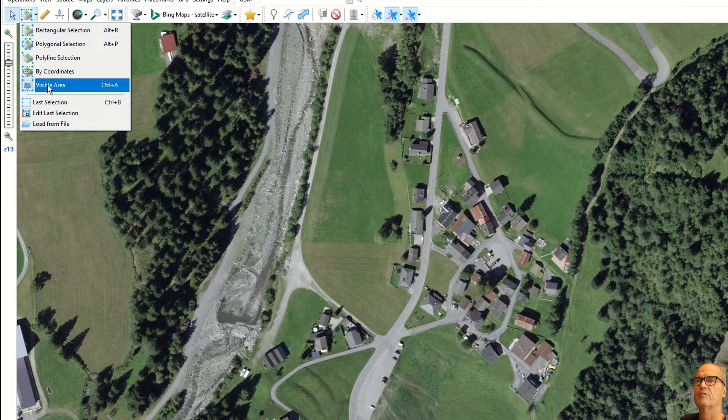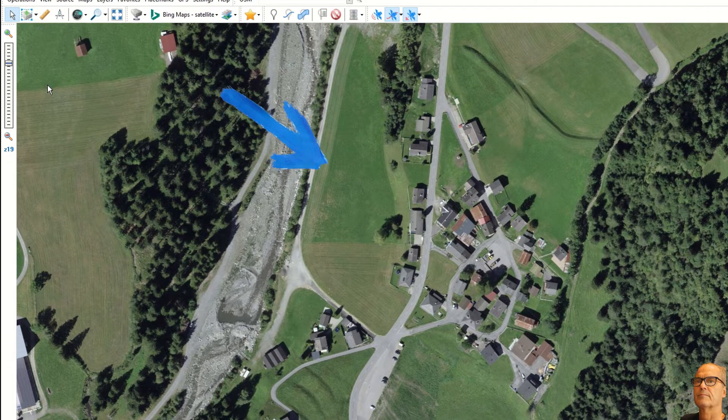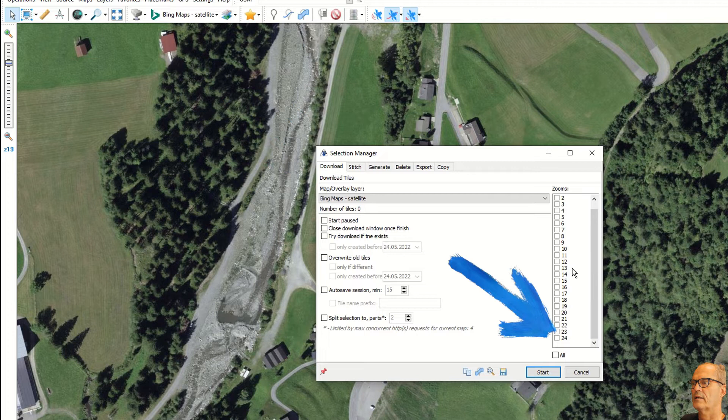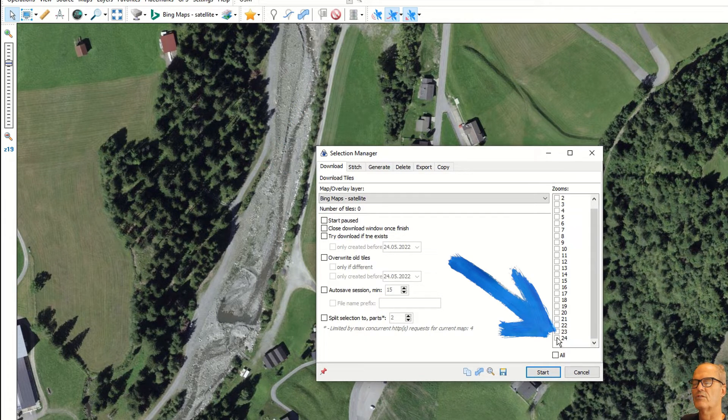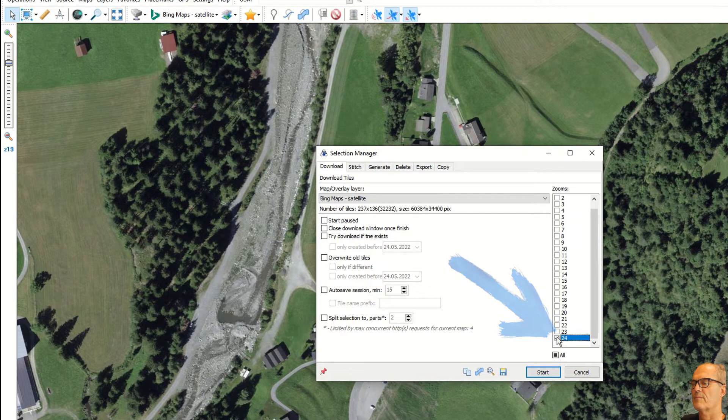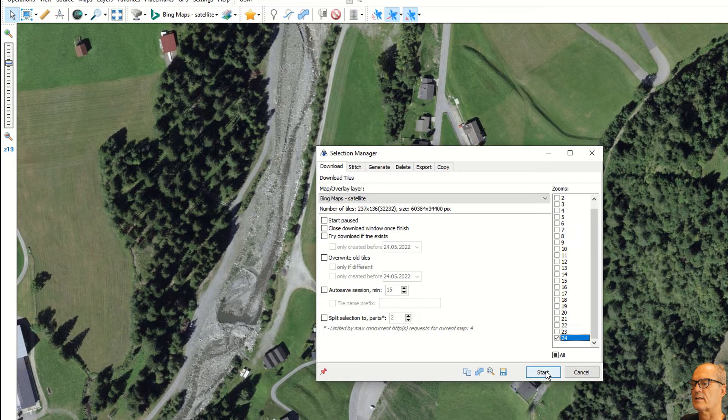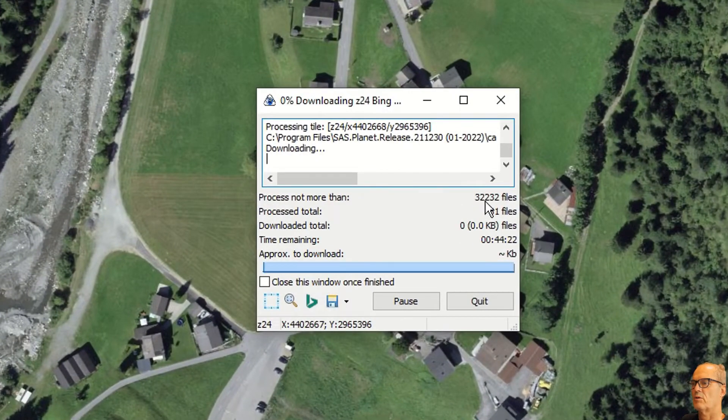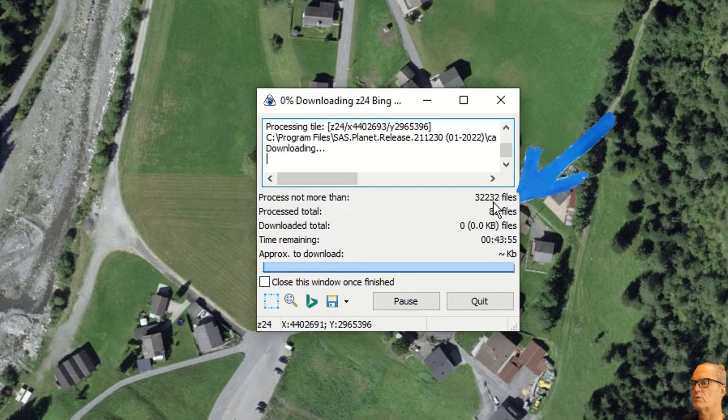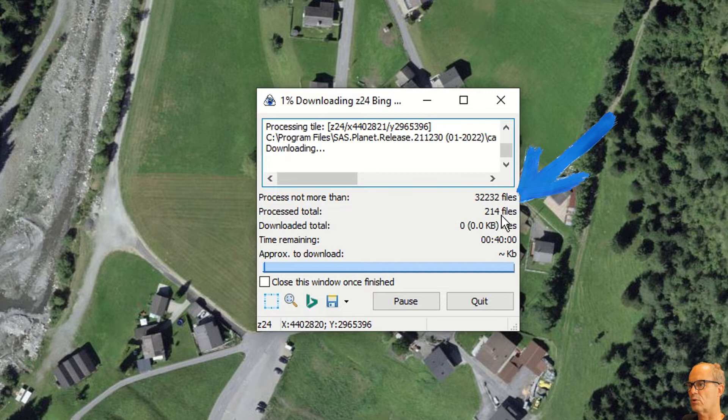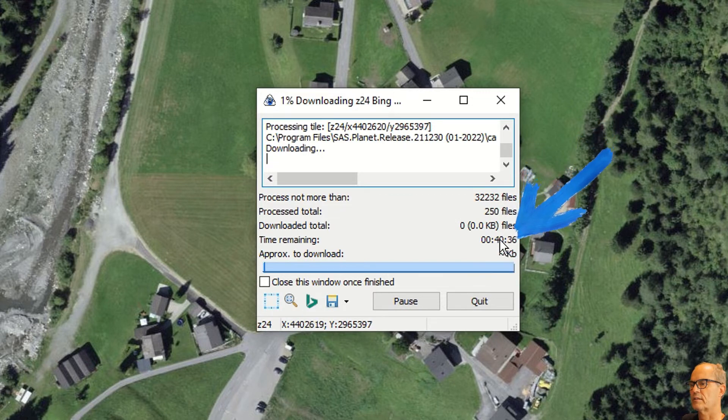Let's say that I want this village as a background map at a higher resolution. Click now here, click on visible area, go to download, click the zoom that you want to download. In that case I want the highest possible zoom, 24, and click start.